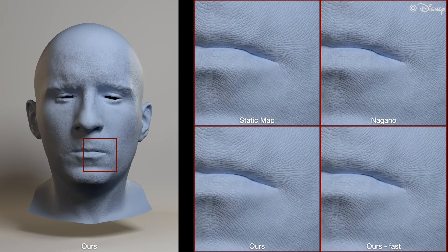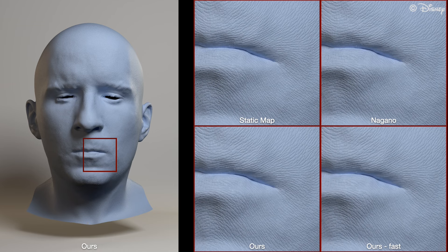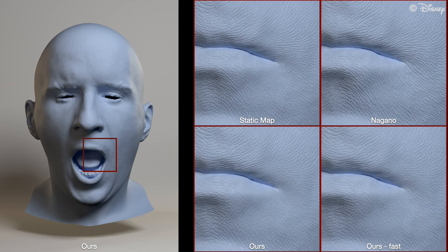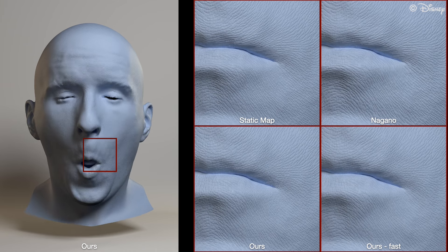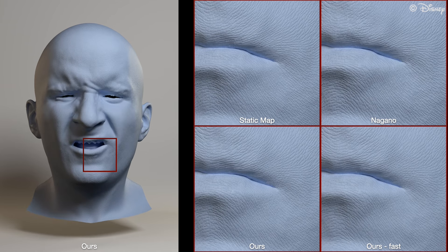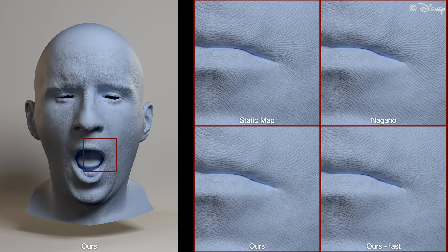Next is a sequence of a subject performing a facial workout. At the corner of the mouth and above the lips, you can see how Nagano smooths out details and our method preserves wrinkles parallel to the flow.